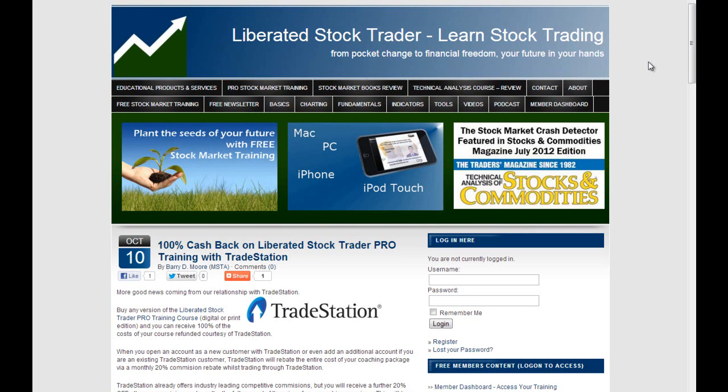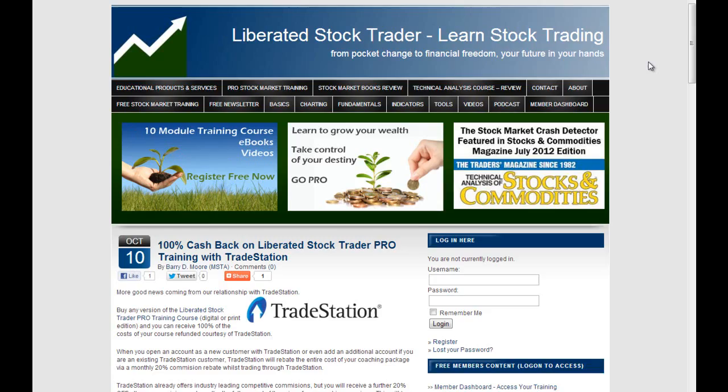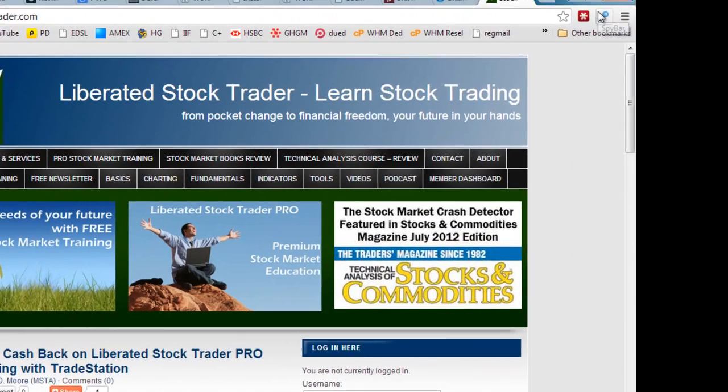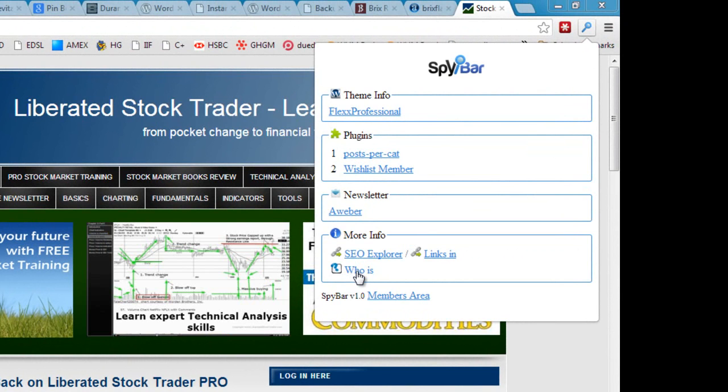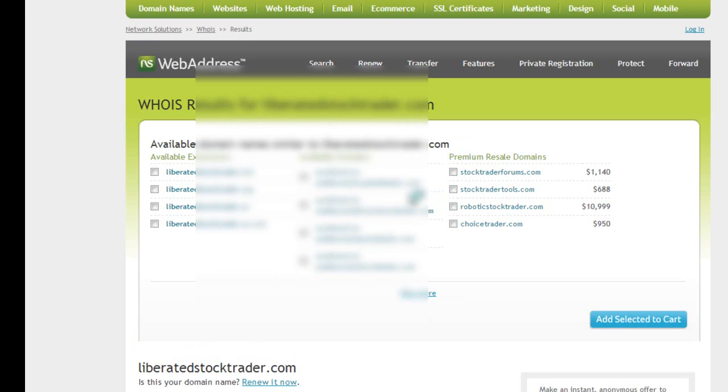So if we click on SpyBar you'll see there's actually a Who Is link at the bottom. So I can click there and this is going to take us through to the Who Is information for this site. Obviously I've blurred this out for privacy reasons in this case.